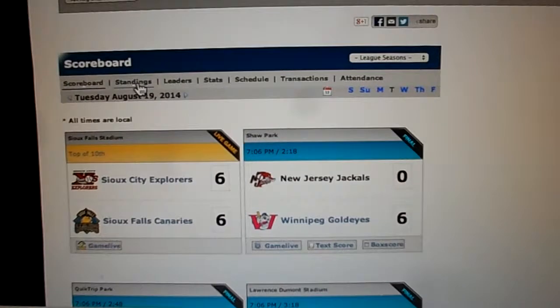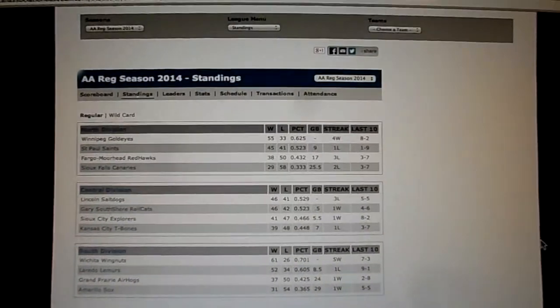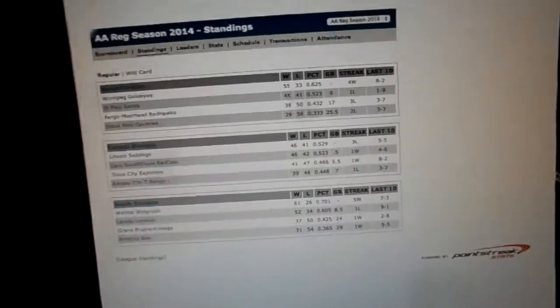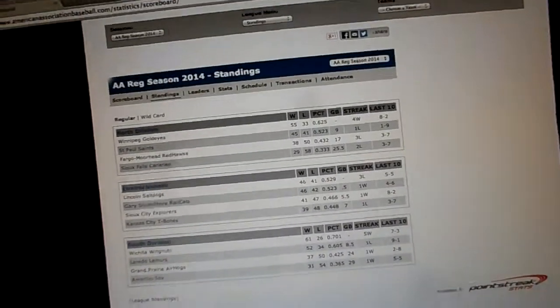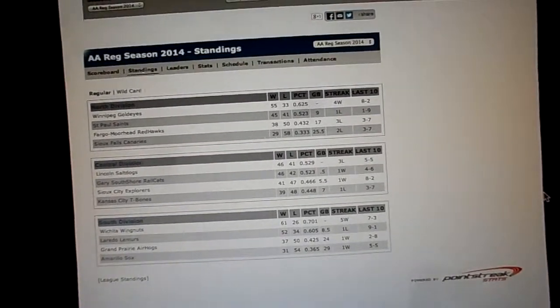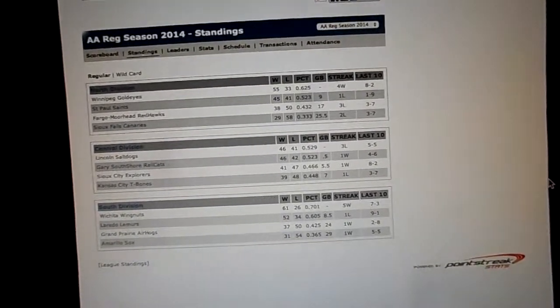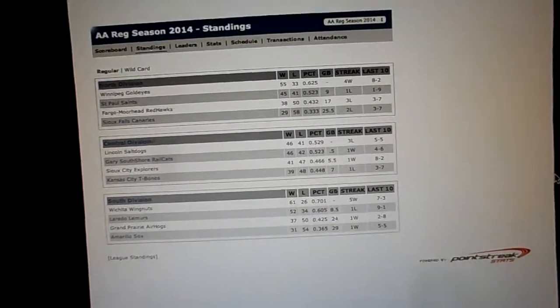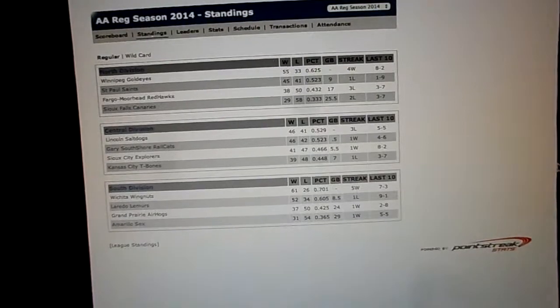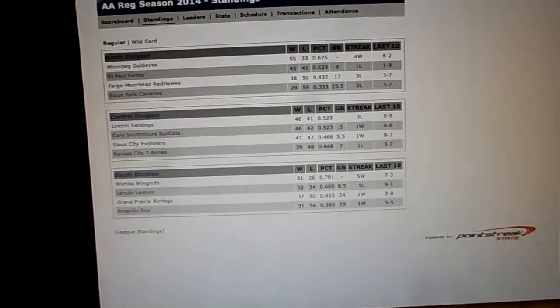So we'll show you the standings as of tonight, right now, as they've been updated. There they are, Winnipeg Goldeyes, first in the north, 9 up on St. Paul. Well, Lincoln is still first in the central, only a half game up on Gary.